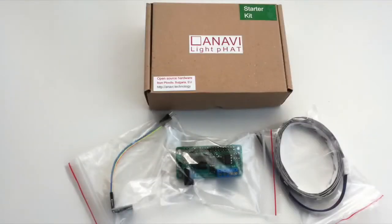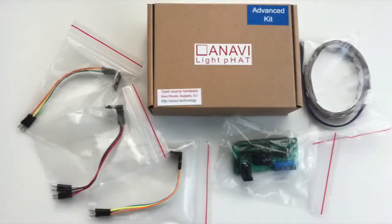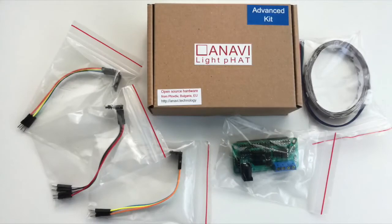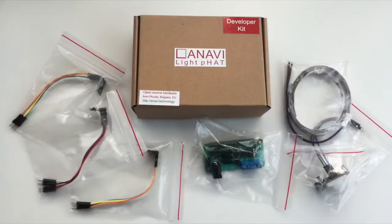Have a look at the available kits with sensors and peripherals. Don't hesitate and order now Anavi Lite FAD with free worldwide shipping.